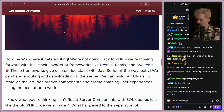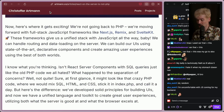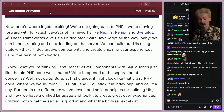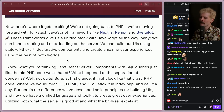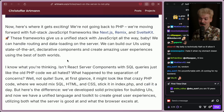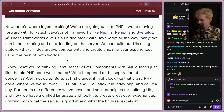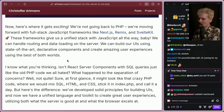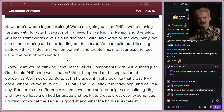Huge shout out to Christopher for writing this and making this so good — this is my favorite blog post I've read this year. Now, here's where it gets exciting. We're not going back to PHP. We're moving forward with full-stack frameworks like Next, Remix, SvelteKit, SolidStart, and TanStack Start. These frameworks give us a unified stack with JS all the way. We can handle routing and data loading on the server, build our UIs using state-of-the-art declarative components, and create amazing user experiences using the best of both worlds.